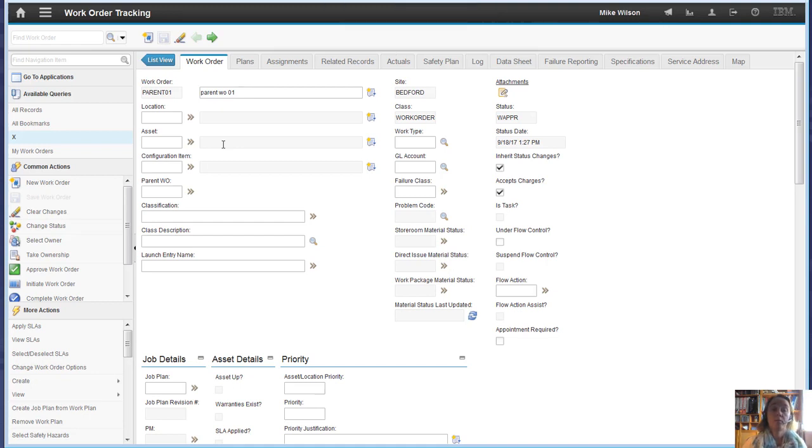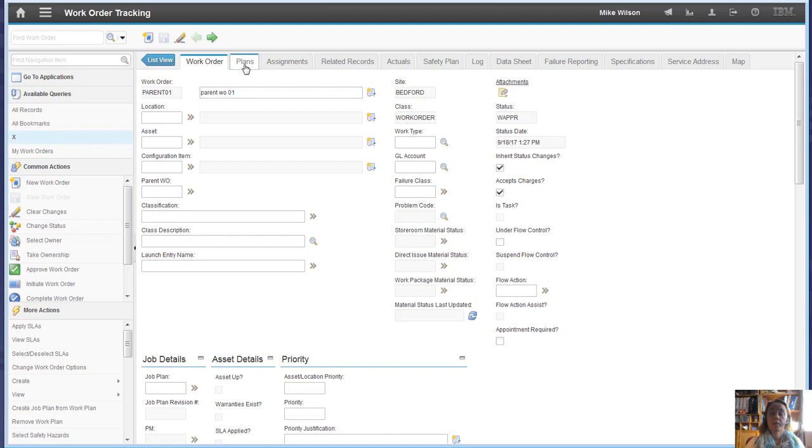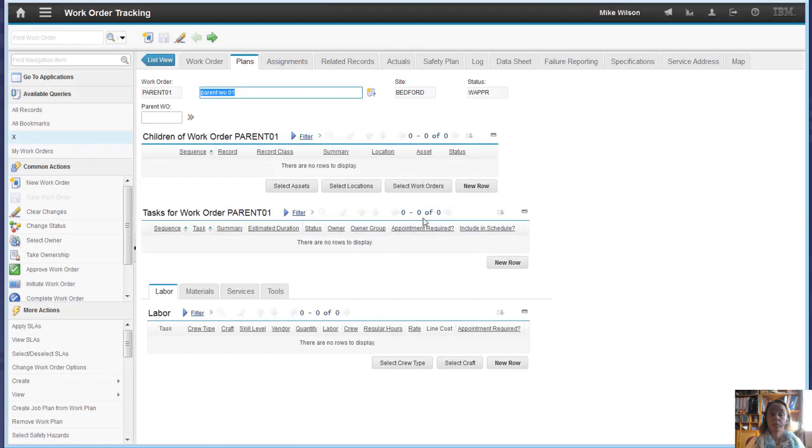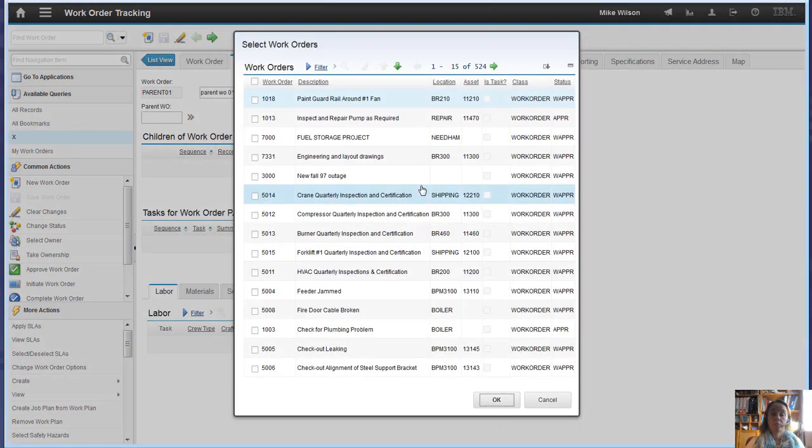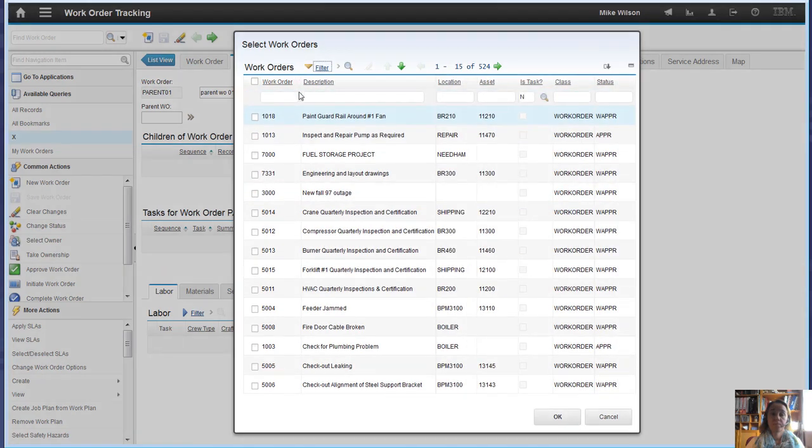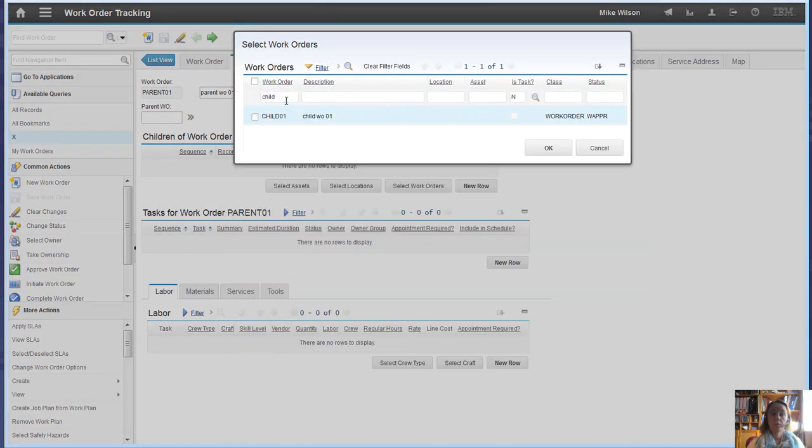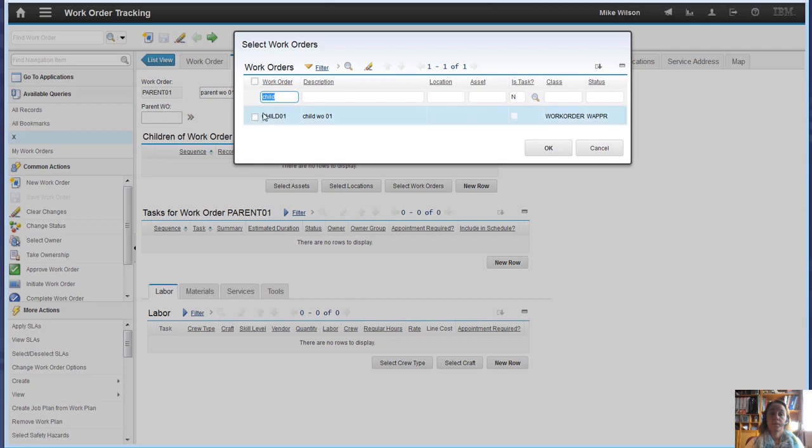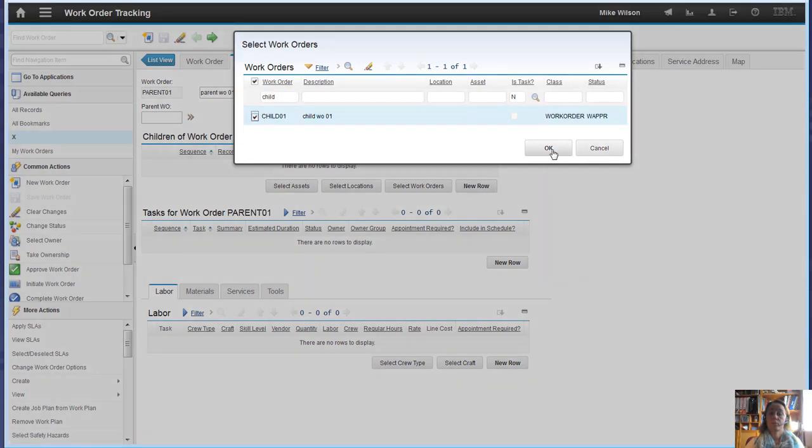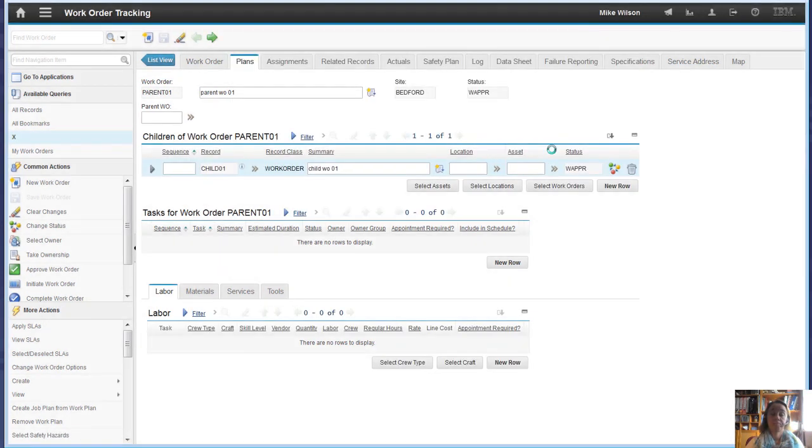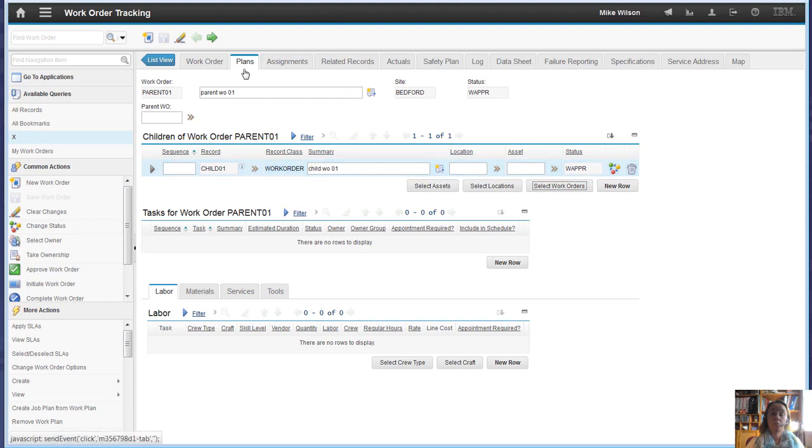We haven't modified that. So if we go to the plans and add the child to the children relationship. If we look for the child, we've now got a child work order associated to the parent.